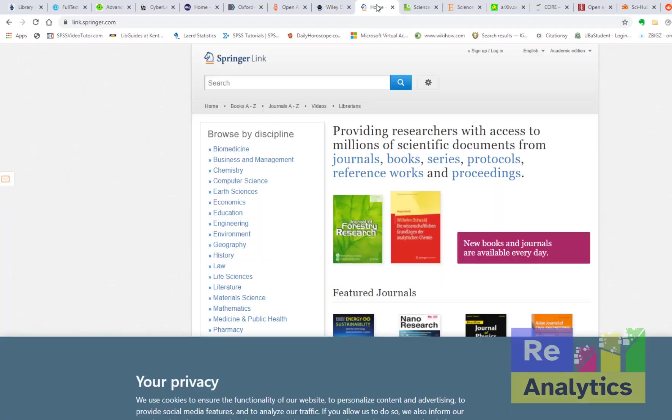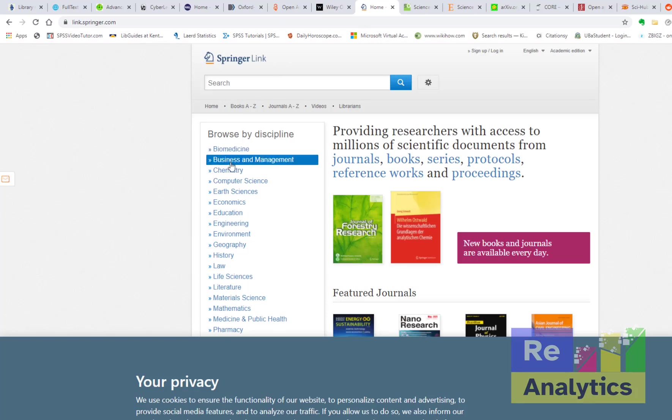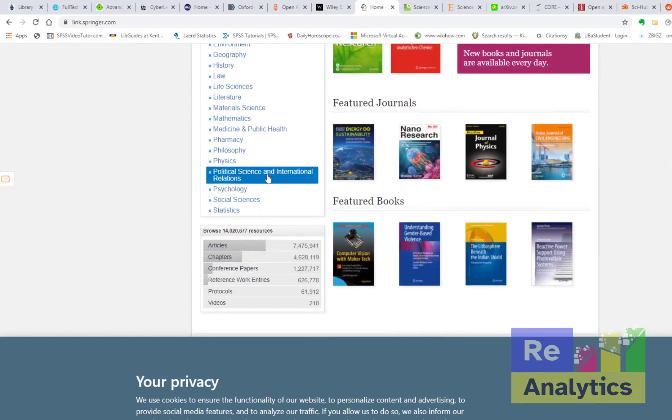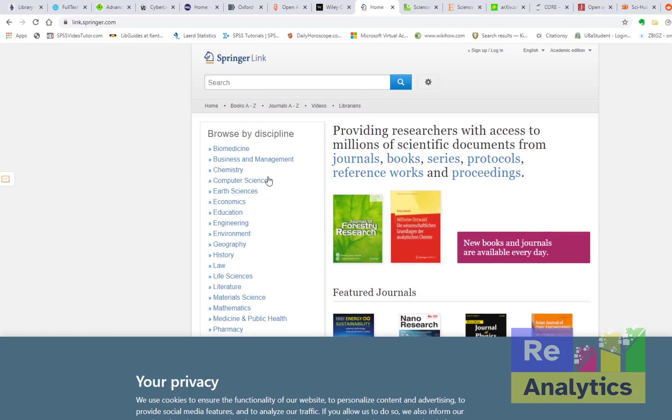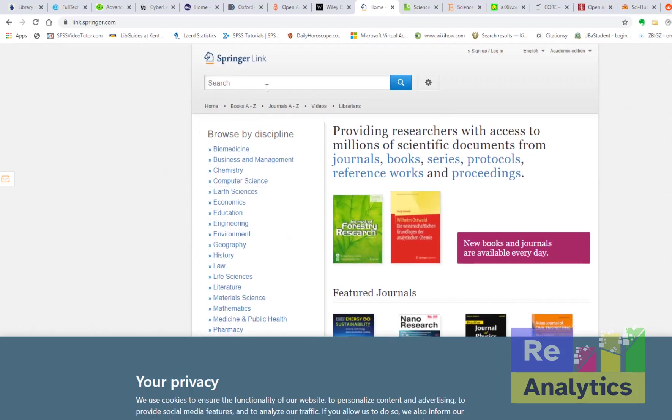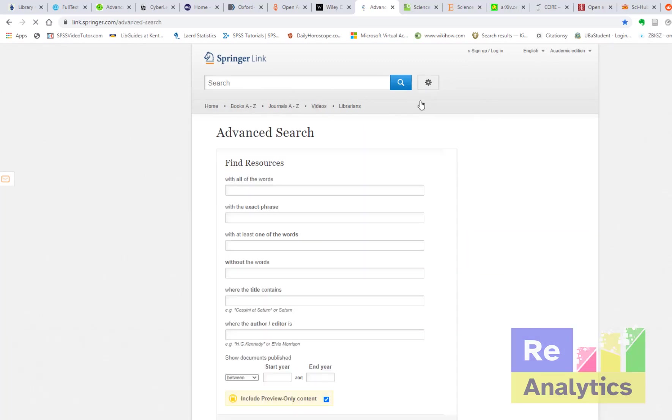And the next one that we'll look at here is Springer Link. Springer Link has articles about medicine, business management, chemistry, just a good number of areas. So you can search here, you could get to advanced search also here through this gearbox and you get straight to what you are looking for.